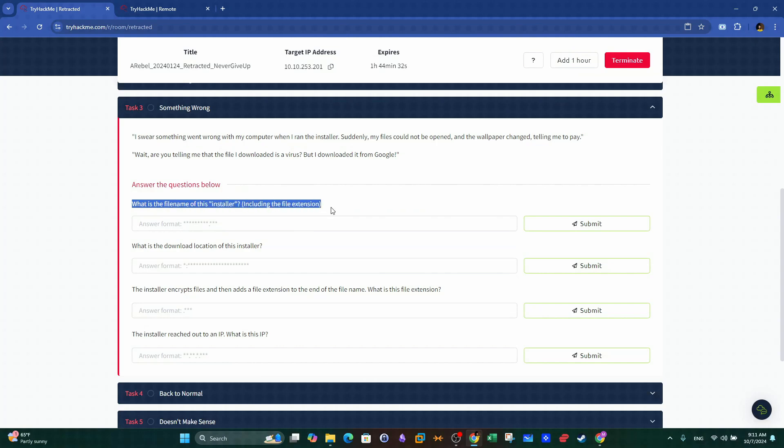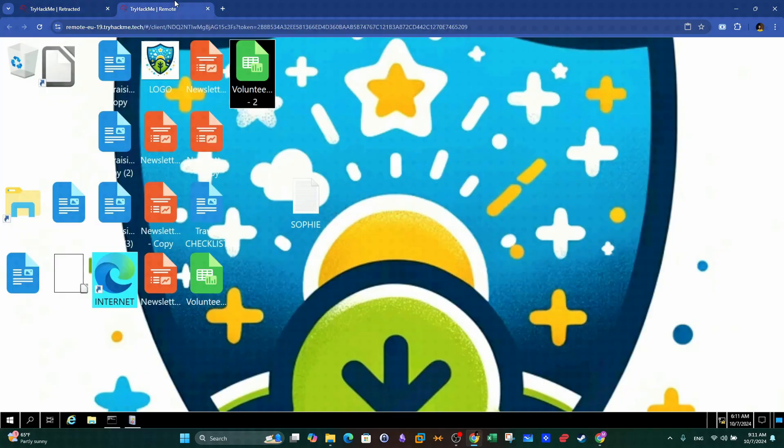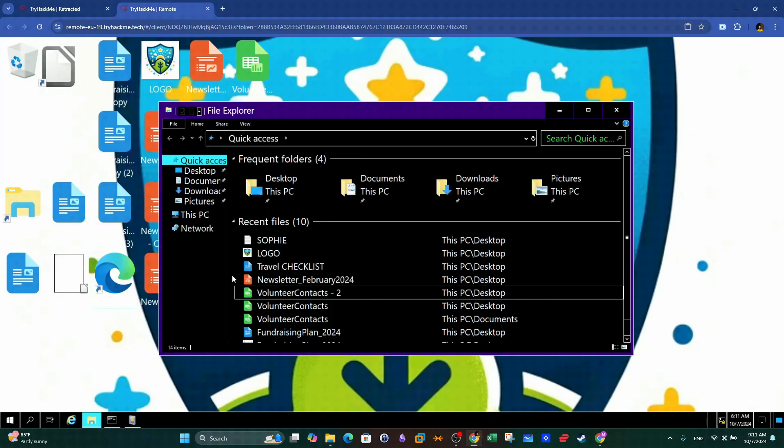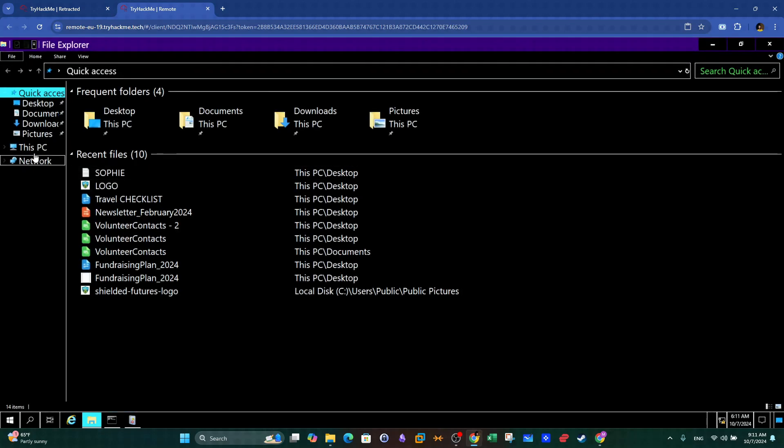In the next question, we are asked to find the name of the installer. The installer file is the file that was originally downloaded and then caused the ransomware infection.